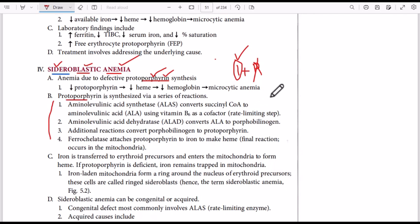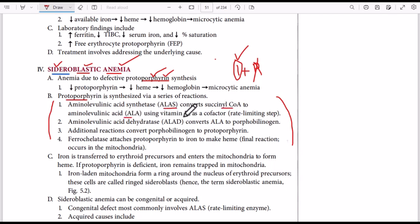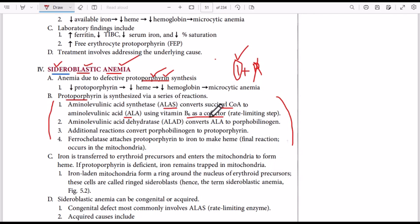We have a defect in the synthesis of protoporphyrin. The first step is ALA synthase, converting succinyl coenzyme A to ALA (aminolevulinic acid), using vitamin B6 as a cofactor. So succinyl coenzyme A is converted into ALA by ALA synthase using vitamin B6 as a cofactor.